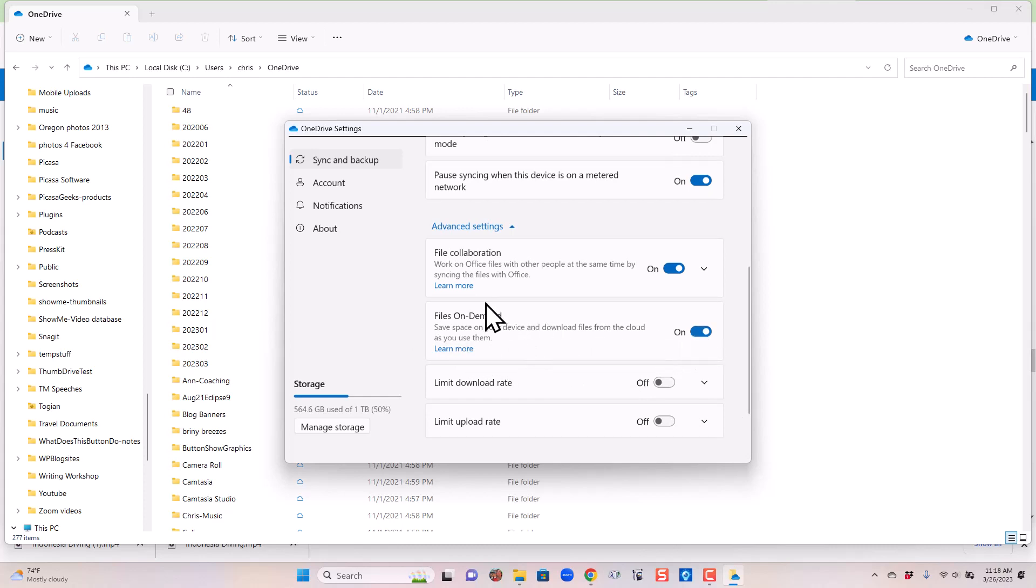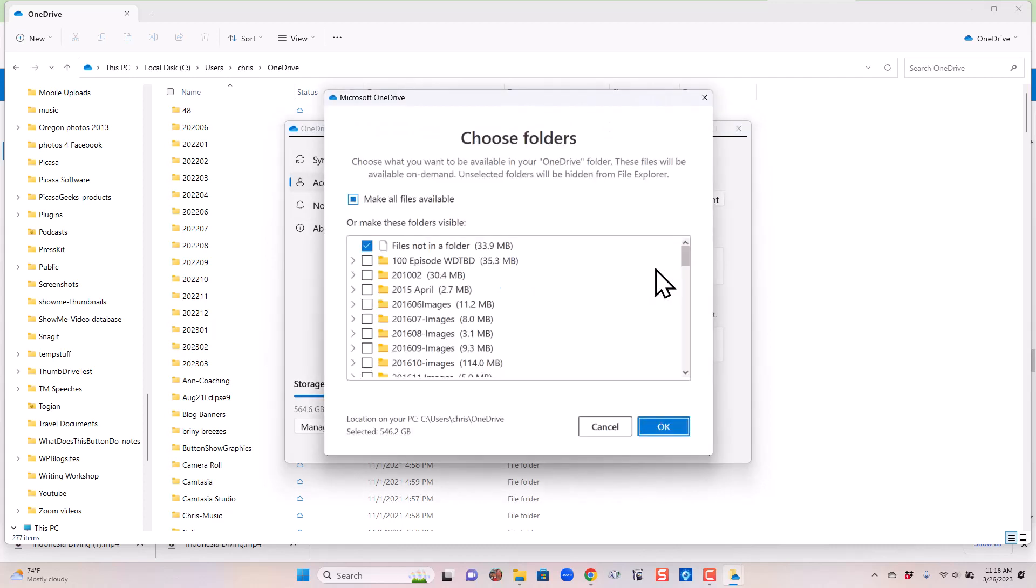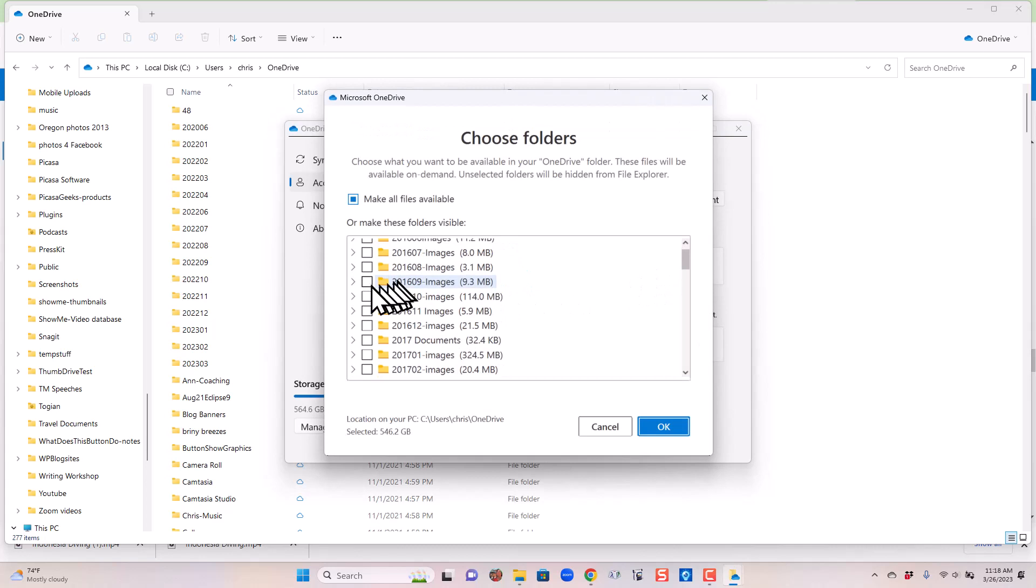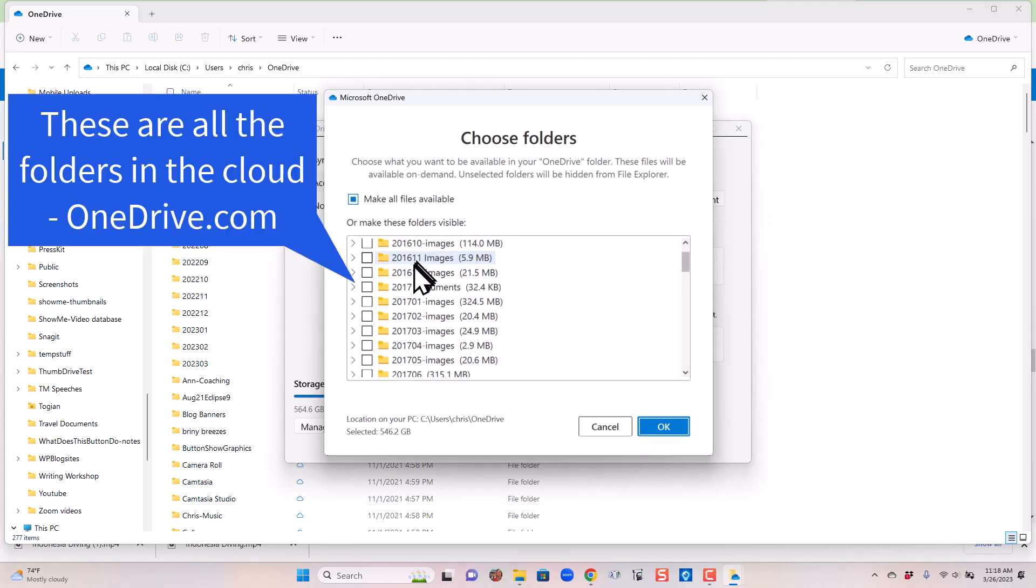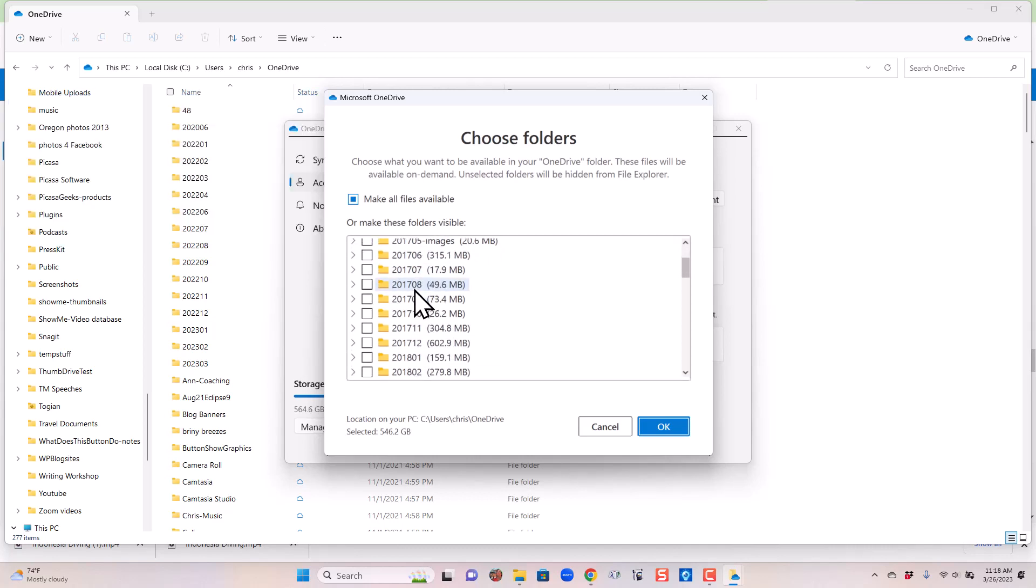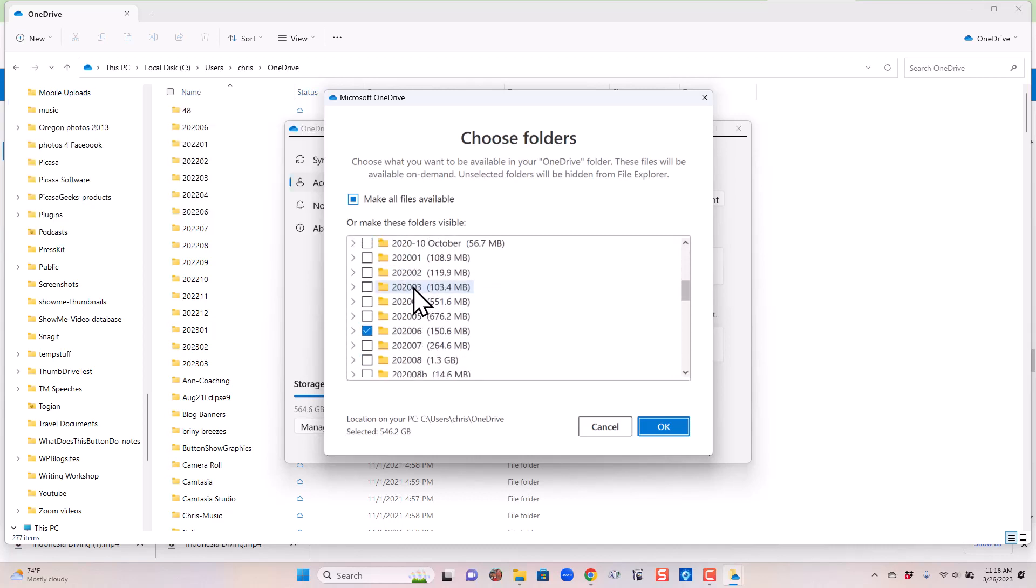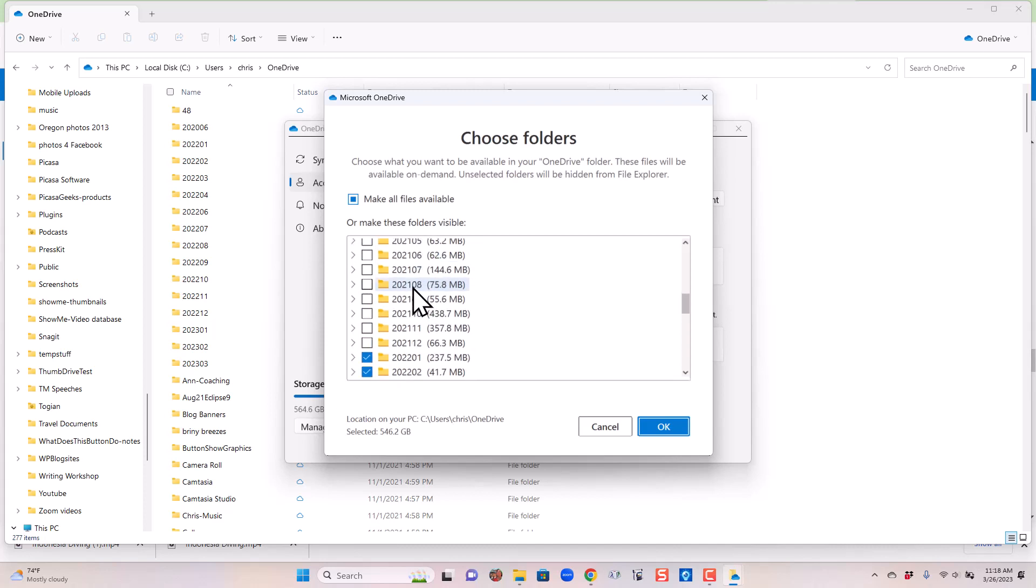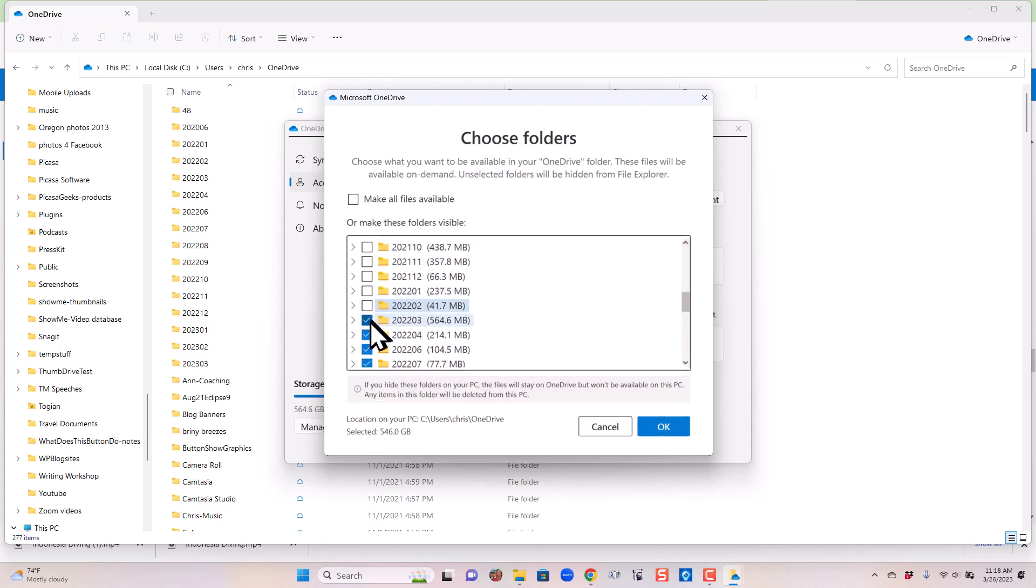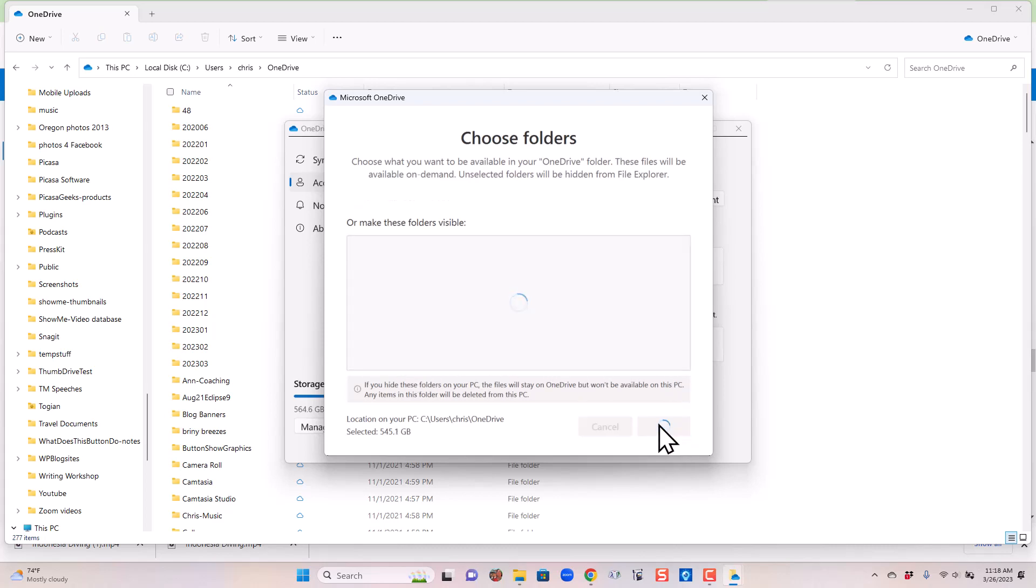Now to specify the folders I want or don't want, you go to Account and choose Folders. Notice that all these from past years are unchecked. So they live in the cloud and they are not taking up space on my computer. And I want to do the same with the 2022. So I'm going to uncheck the first half of 2022. And OK.